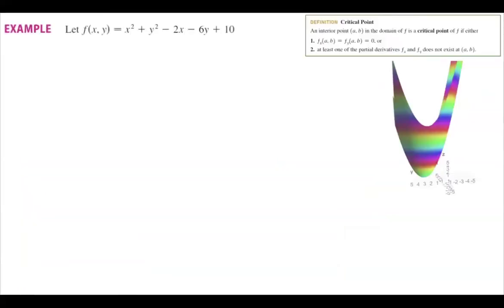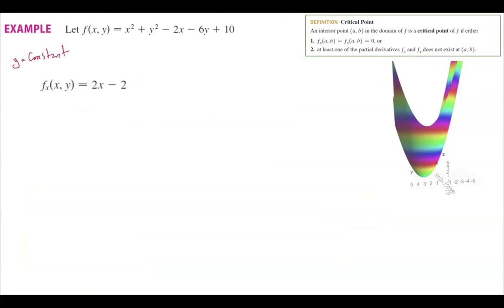Let's look at the function f(x, y) = x² + y² − 2x − 6y + 10. We can visually see this function is similar to a bowl shape. To find the critical values, we take the partial derivative with respect to x, treating y as a constant: the derivative of x² is 2x, of y² is 0, of −2x is −2, of −6y is 0, and of 10 is 0.